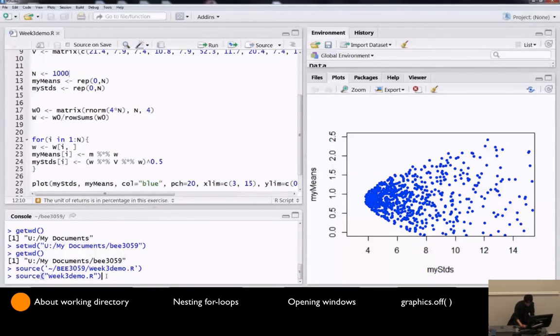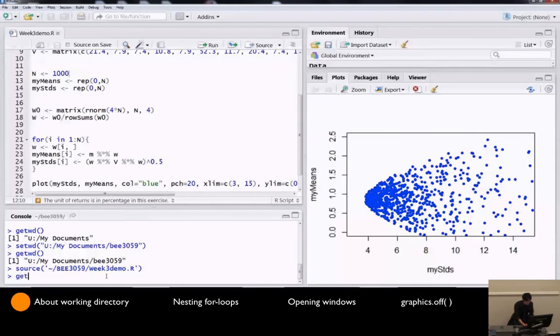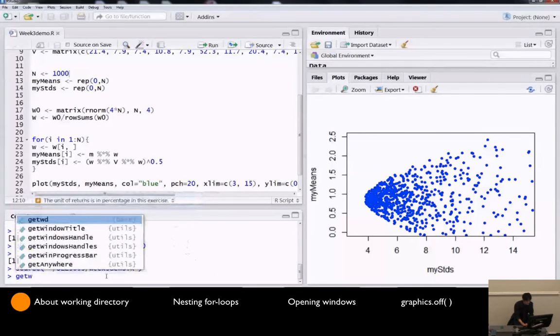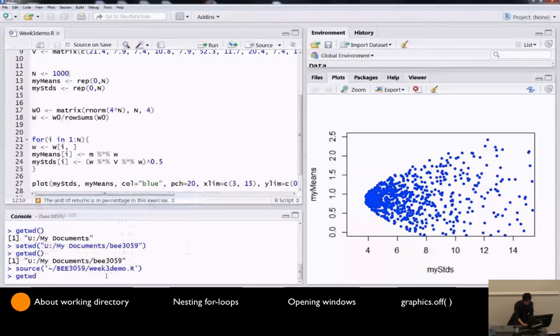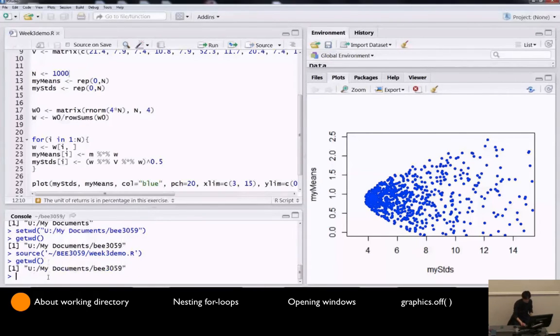To know your current working directory, type getwd with empty brackets. Directory means folder. And then it says, okay, you're currently here.